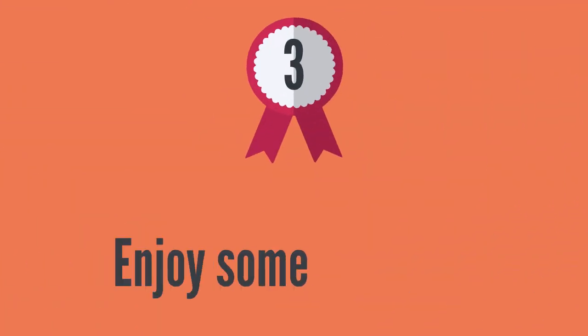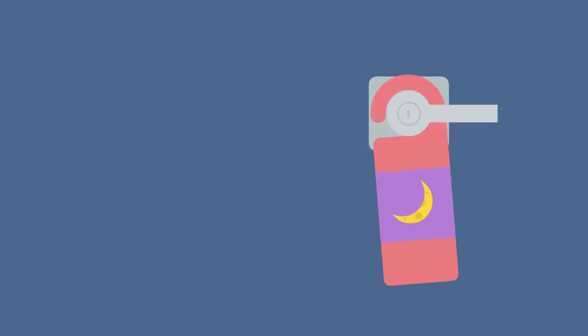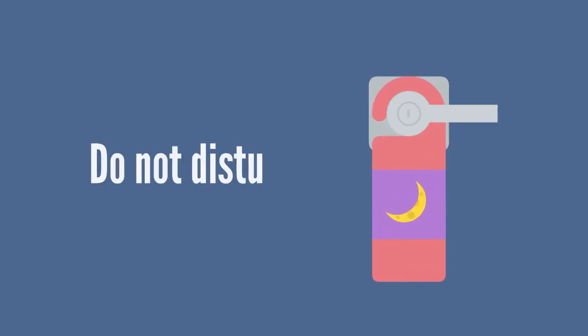Enjoy some quiet time. If your kids are done with naps, consider some enforced quiet time during the day to ensure that they arrive to the Seder refreshed.